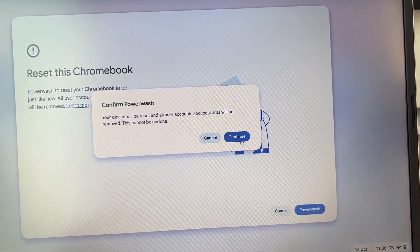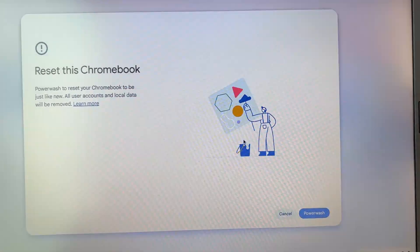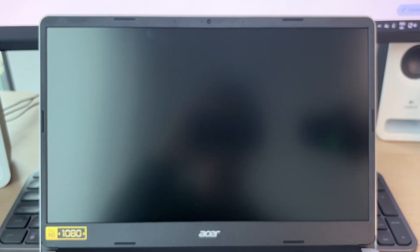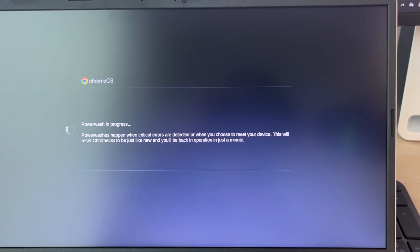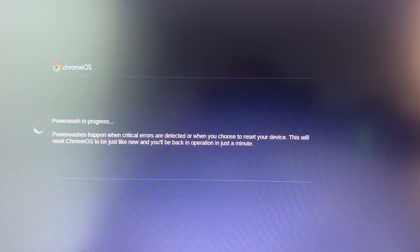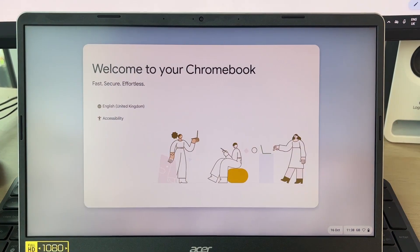Click on Powerwash, confirm the decision, and it'll start. As you can see, it's now in progress, so all you need to do is wait.